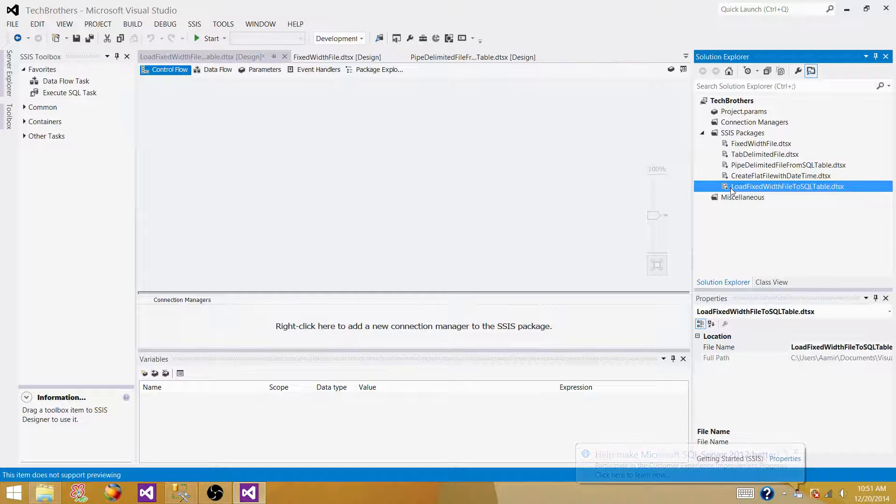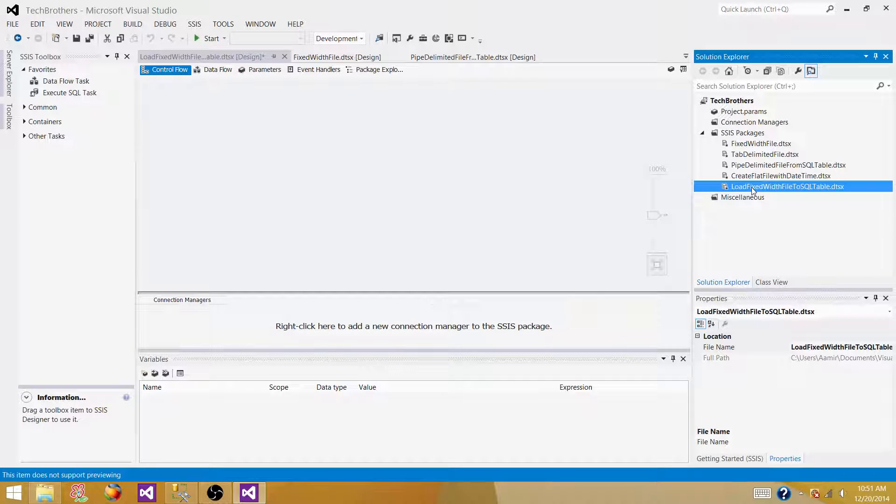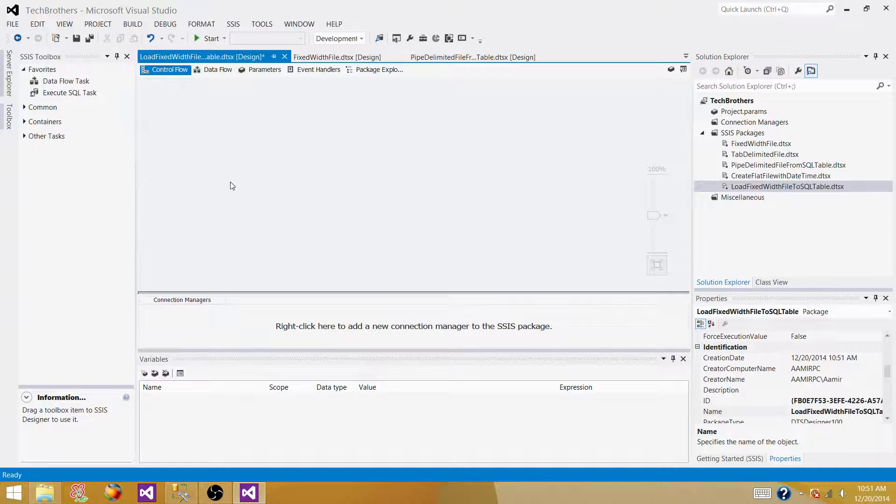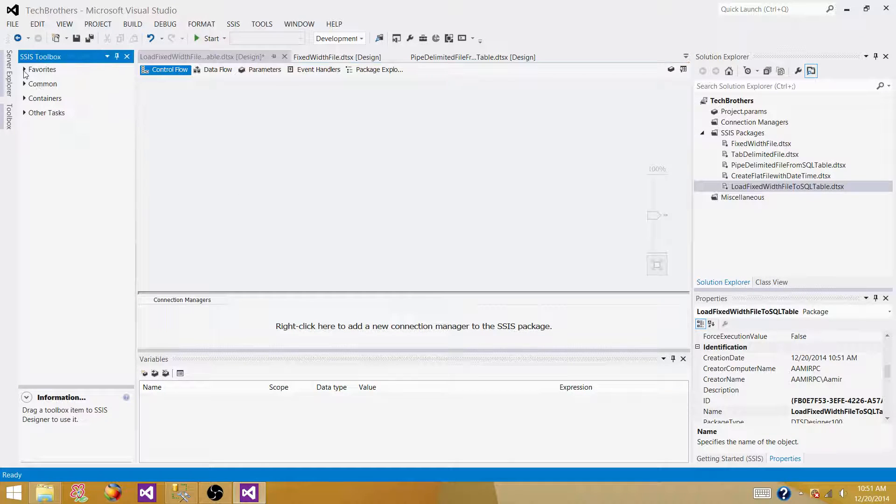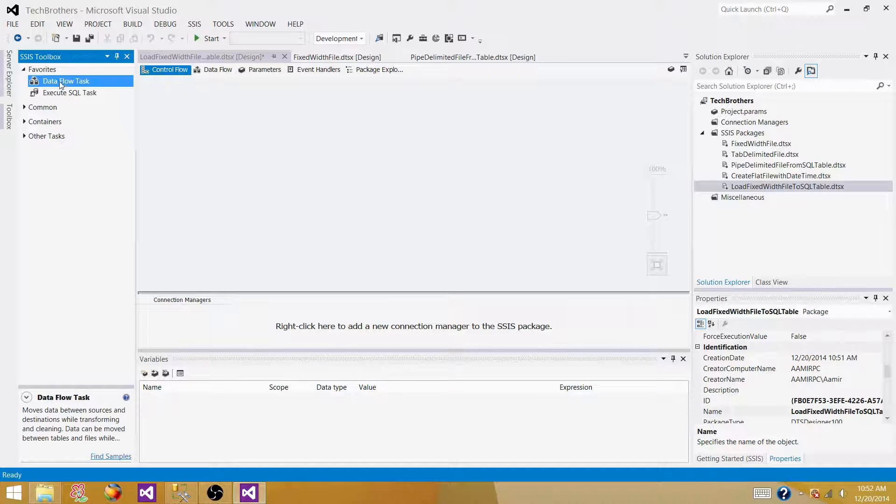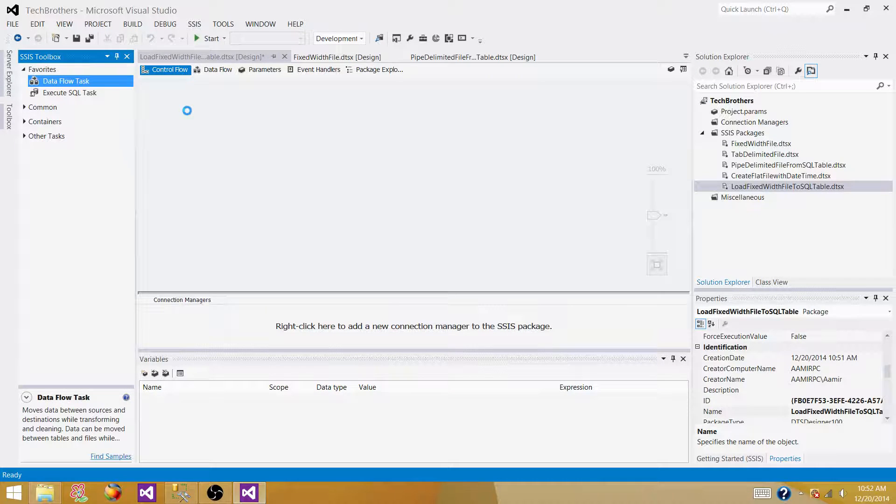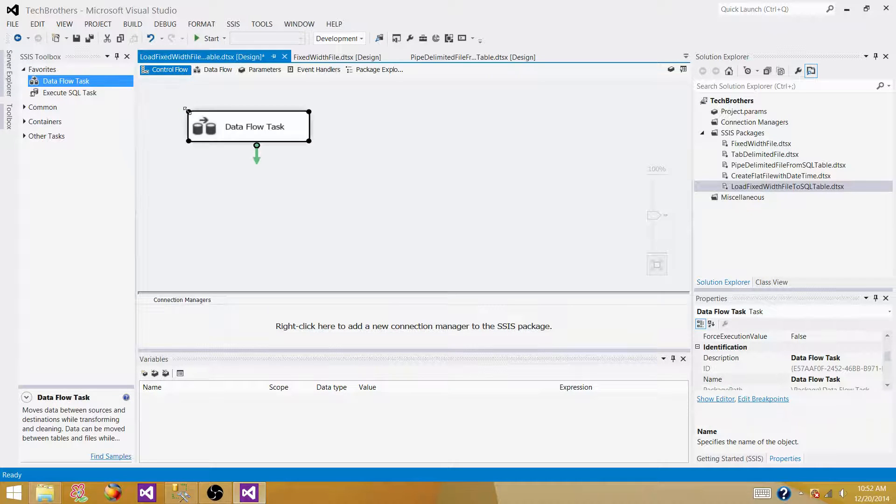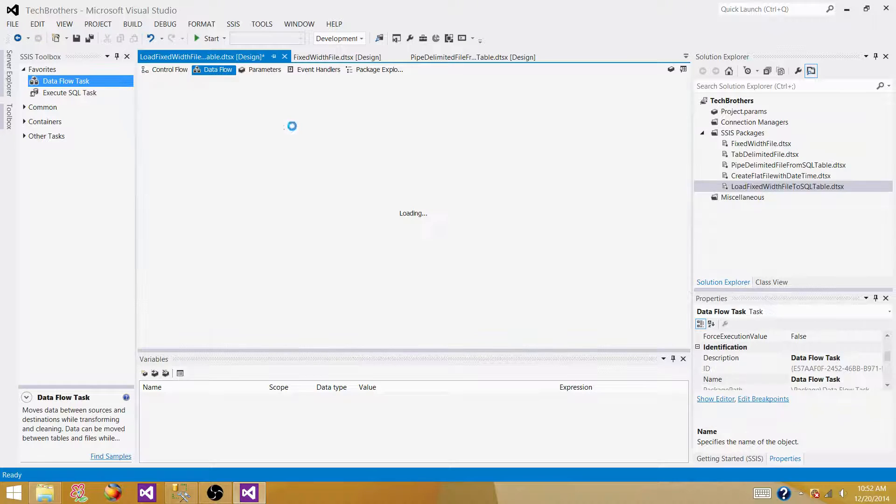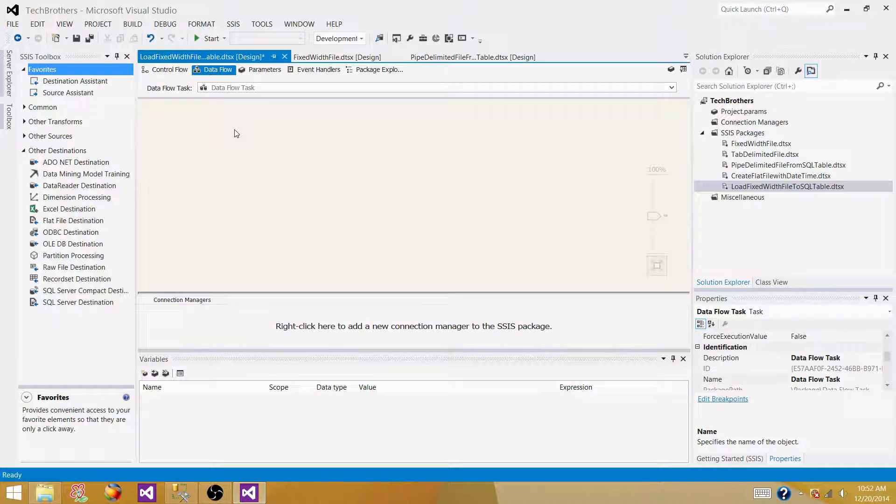Go to the file and create a new SSIS project. If you don't have it, if you have already, open it. So I have it, so I'm going to open it. This is my project name Tech Brothers for SSIS. The next step, what we need to do, we need to create a new SSIS package.